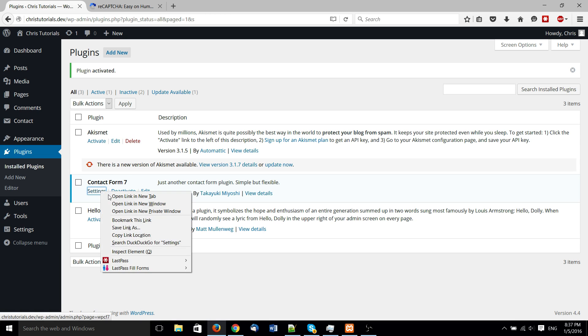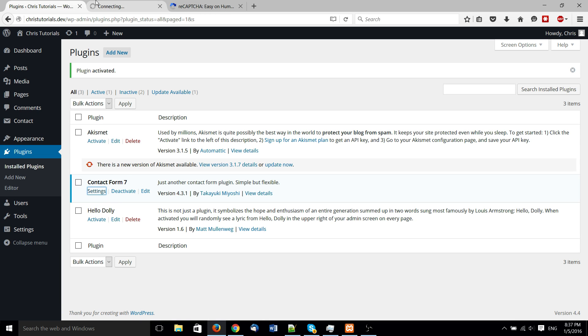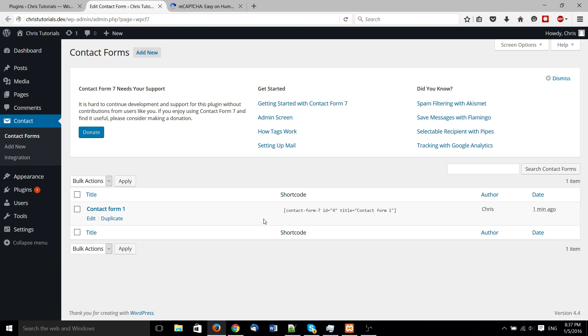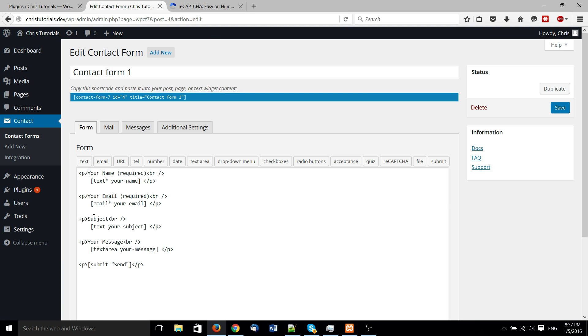And we have it there available for us. Now initially, this is actually the only plugin we're going to need, I believe, because reCAPTCHA is actually built straight into contact form, or rather the short code to add a reCAPTCHA is.